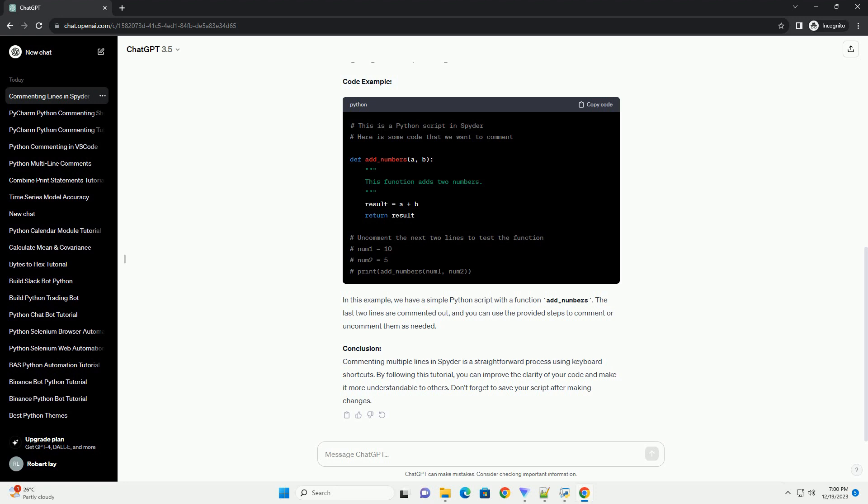Conclusion. Commenting multiple lines in Spyder is a straightforward process using keyboard shortcuts. By following this tutorial, you can improve the clarity of your code and make it more understandable to others. Don't forget to save your script after making changes.